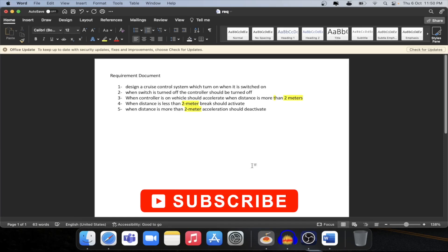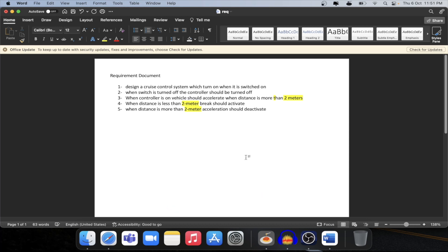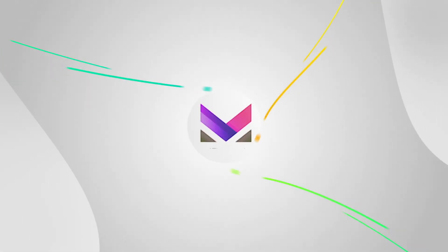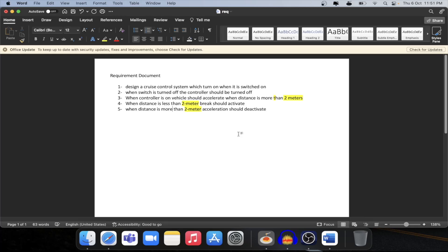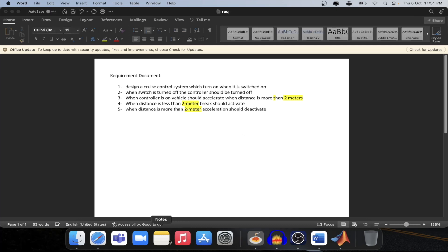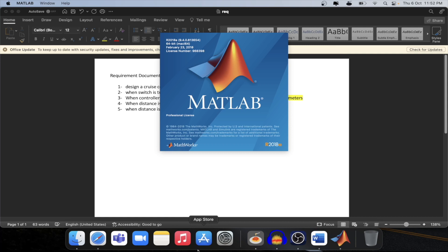Let's start making the state flow model based on the requirement document. In software development, we use a particular document which represents the behavior of any system or software, and the state flow model will be in line with that requirement document. Now let's open MATLAB and look into the state flow — we will create a state flow model based on this requirement.